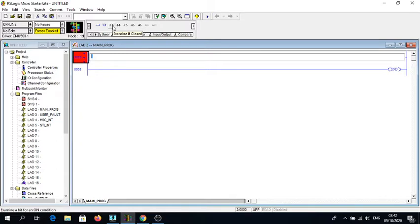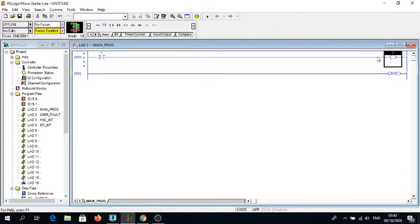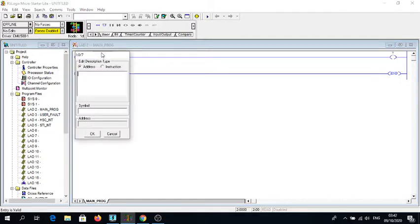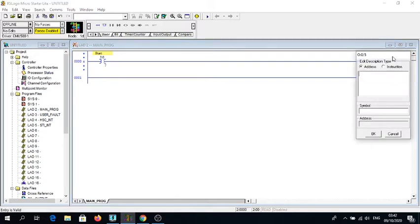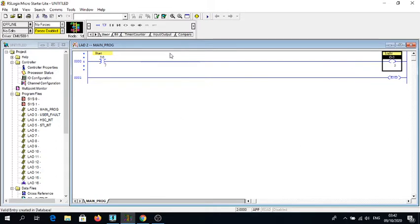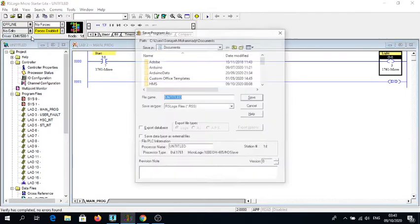I'm just going to make the simplest diagram, something that I asked you to do for project number one for week two. I have one contact here and then I have an output there. I'm going to call this Start, and then similarly I'm going to call this Light.